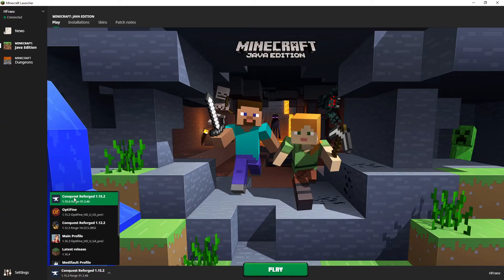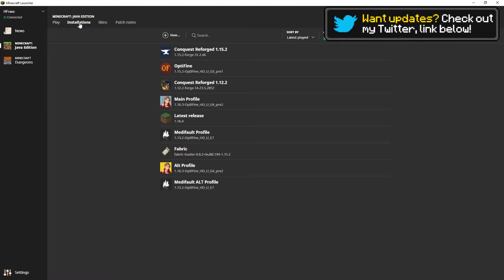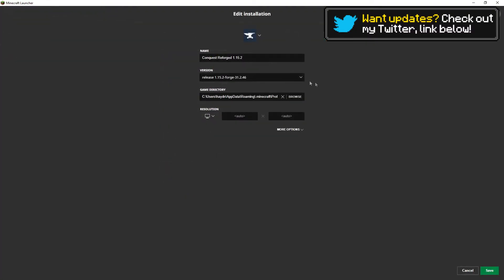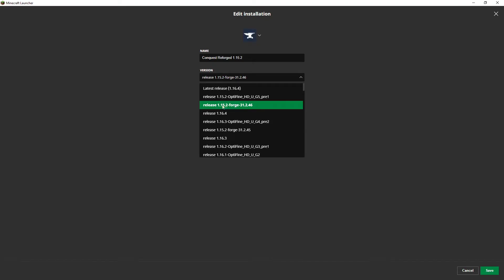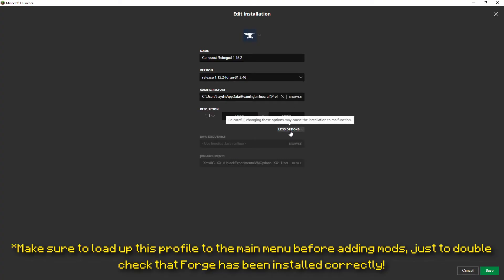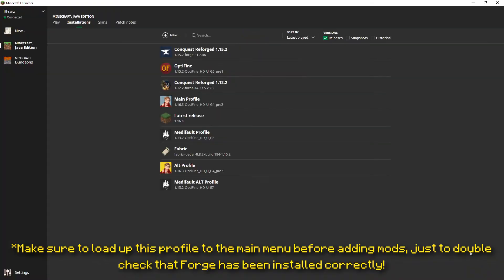Next up we're setting up the Forge profile. You need to navigate to your profiles and if it hasn't automatically created one, you need to create one yourself. Make sure under versions that you select the Forge version you recently installed. Under the advanced options, it's crucial that you select 8 gigabytes of RAM maximum given to the profile. This is to ensure that when we've actually got Conquest installed, it runs smoothly and you don't encounter any crashes, freezes, or errors. It's recommended that you install about 6 to 8. I do 8.